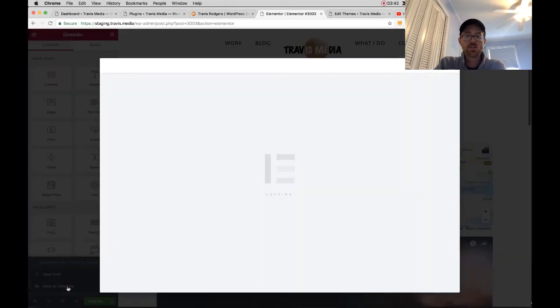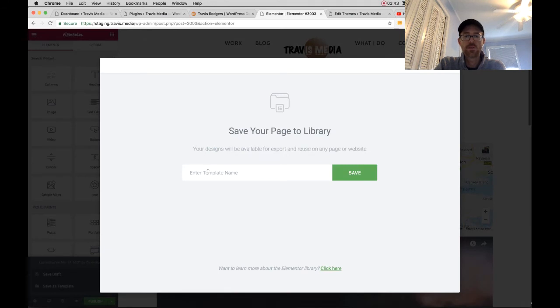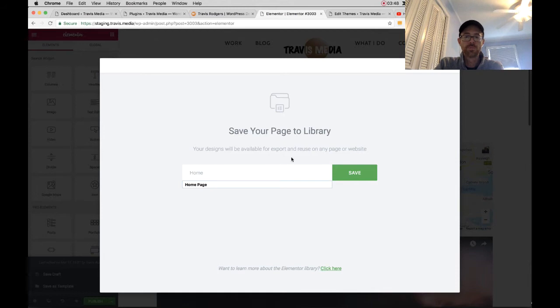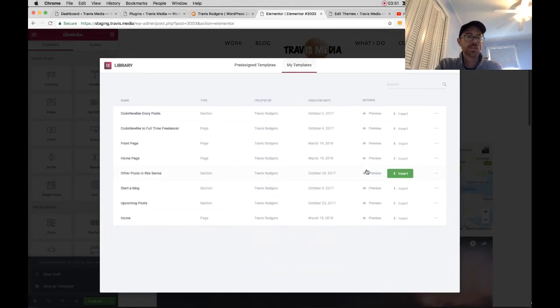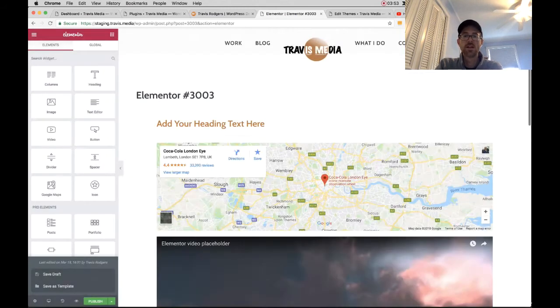As soon as you do that, you have a screen that comes up that says Save Your Page to Library. I'm going to name it Home and hit Save and it's saved to my library. All right.